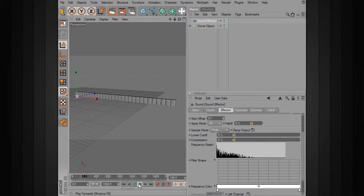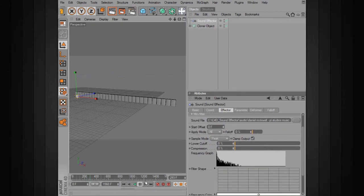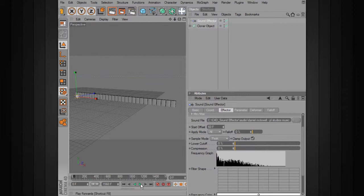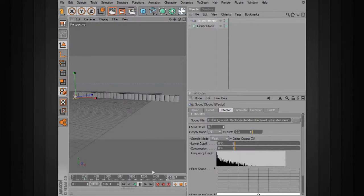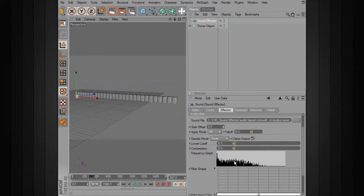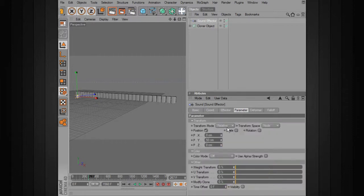We've got the sound file and also a start offset — right now we have no offset, so the music starts at frame zero. If we want the sound to not start until frame 60, we just put 60 in the offset. Here we have the apply mode, which is a big deal. Right now the movement is being applied the same to all objects. To change the parameters being modified, we'll go to parameter. Under transform we've got position, scale, and rotation — only position is checked right now, so the cubes are moving up to 50 centimeters. You can also move them in X or Z, or scale or rotate them based on sound.